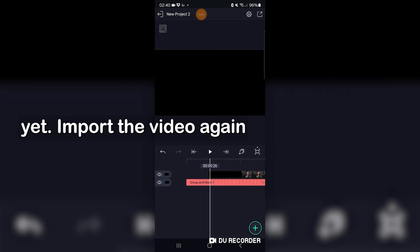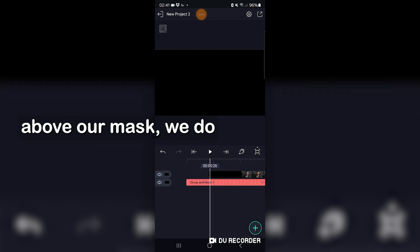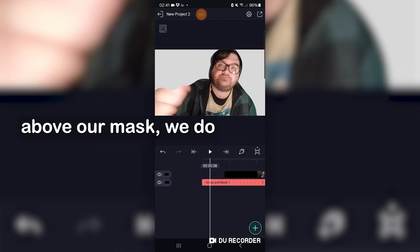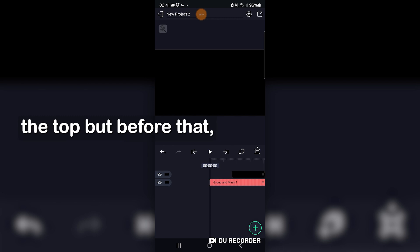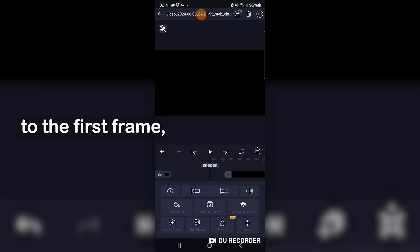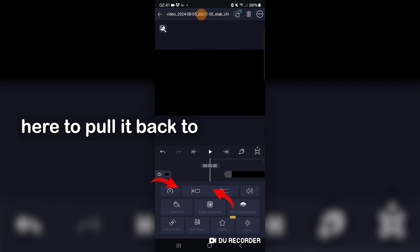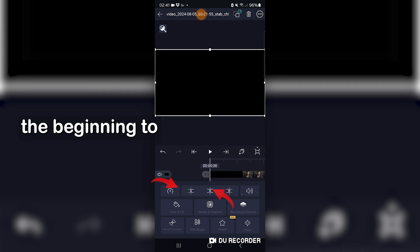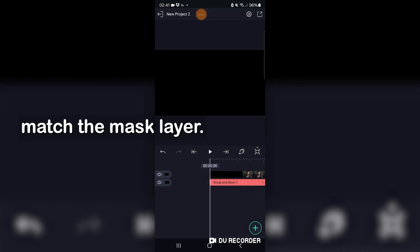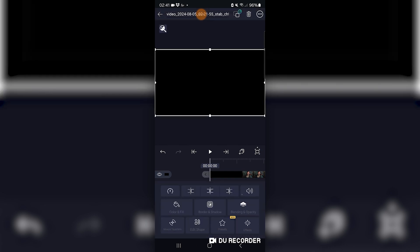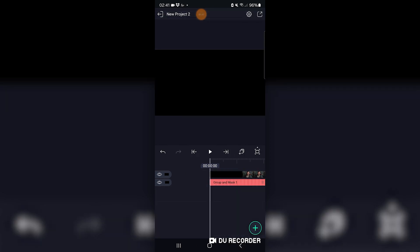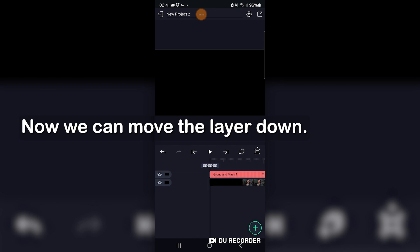Import the video again and we'll see it appear above the mask. We do want our mask to be on the top, but before that, let's rewind back to the first frame. And with the new video selected, press this icon here to pull it back to the beginning to match the mask layer. Now we can move the layer down.